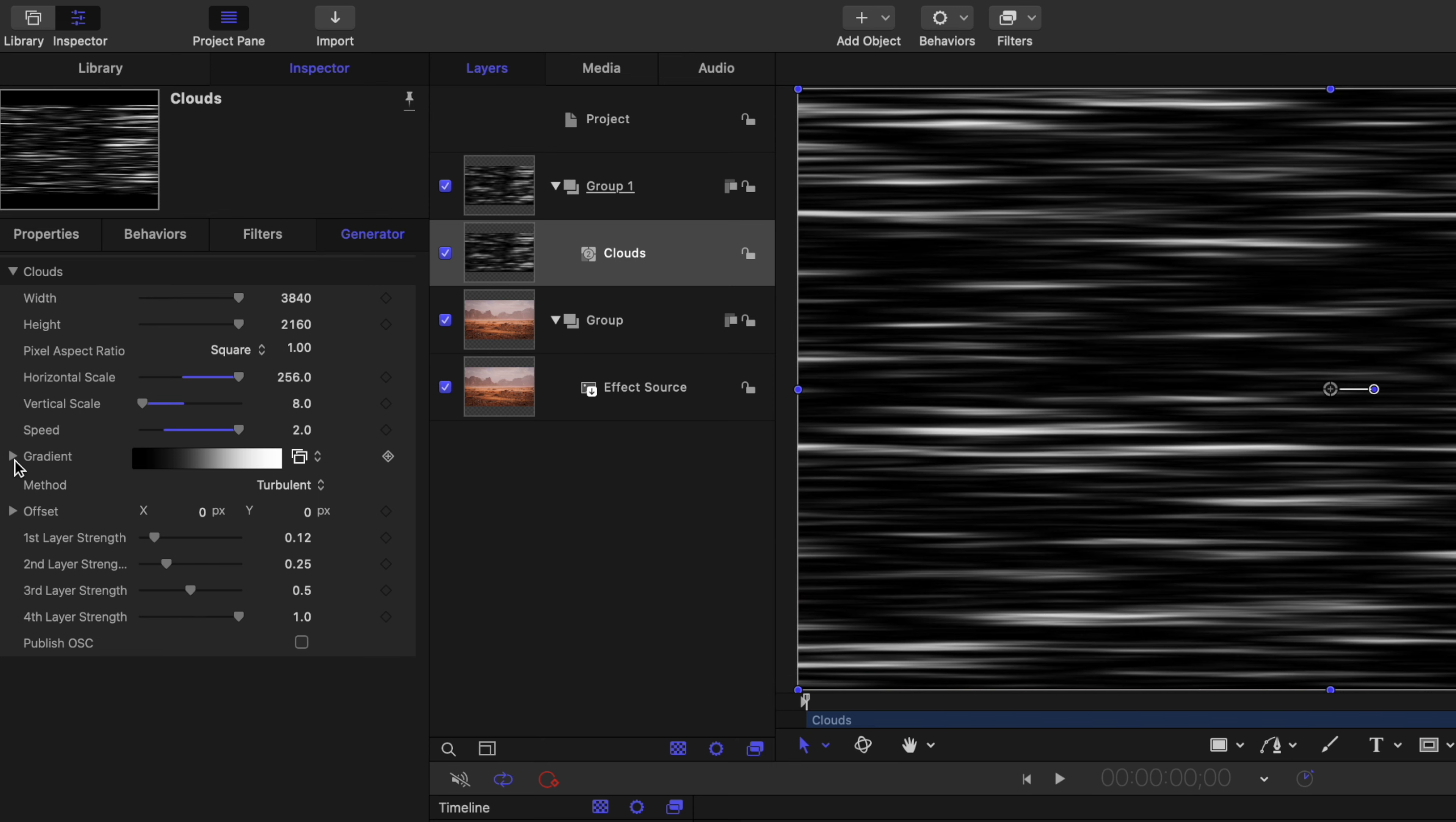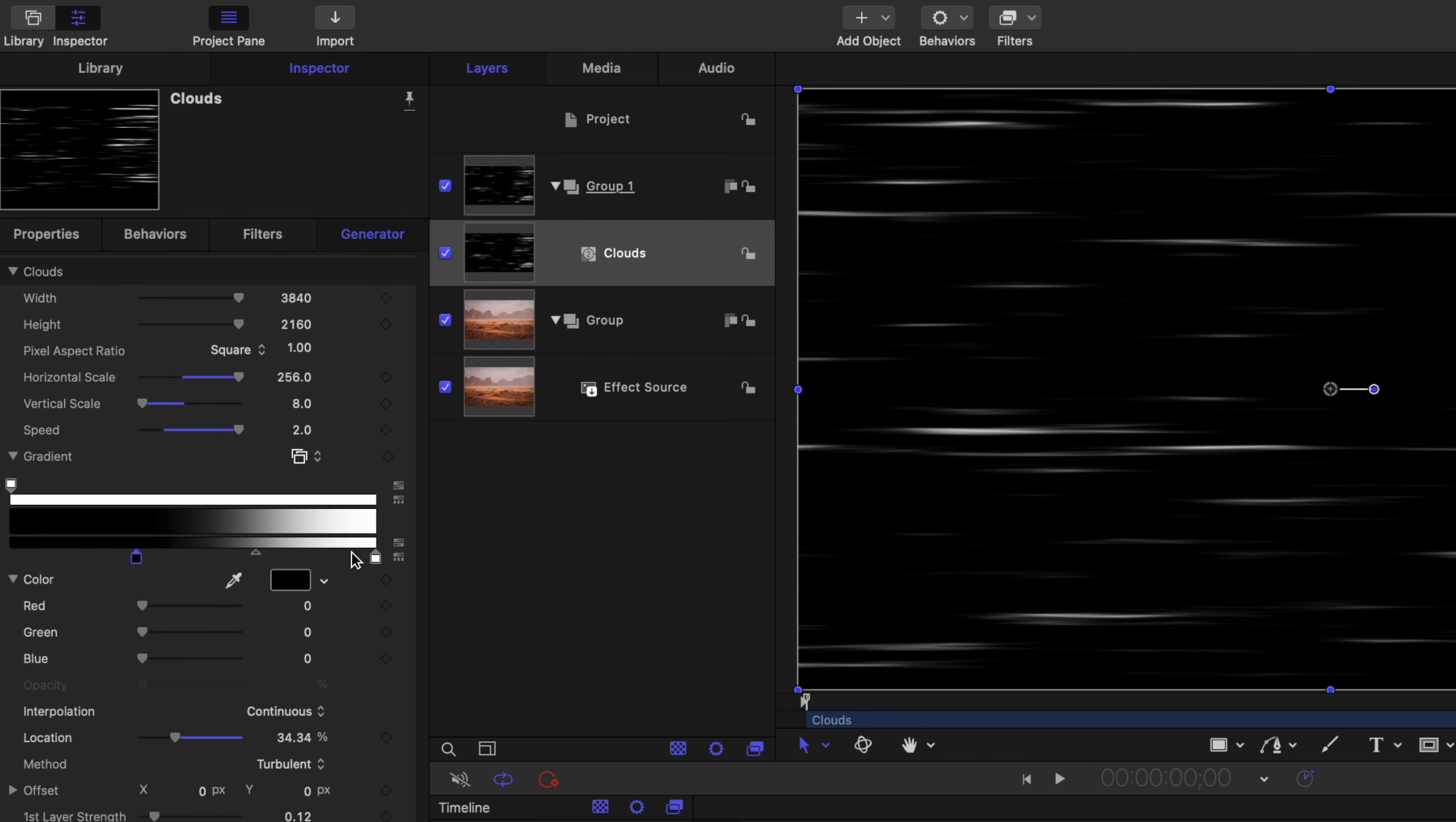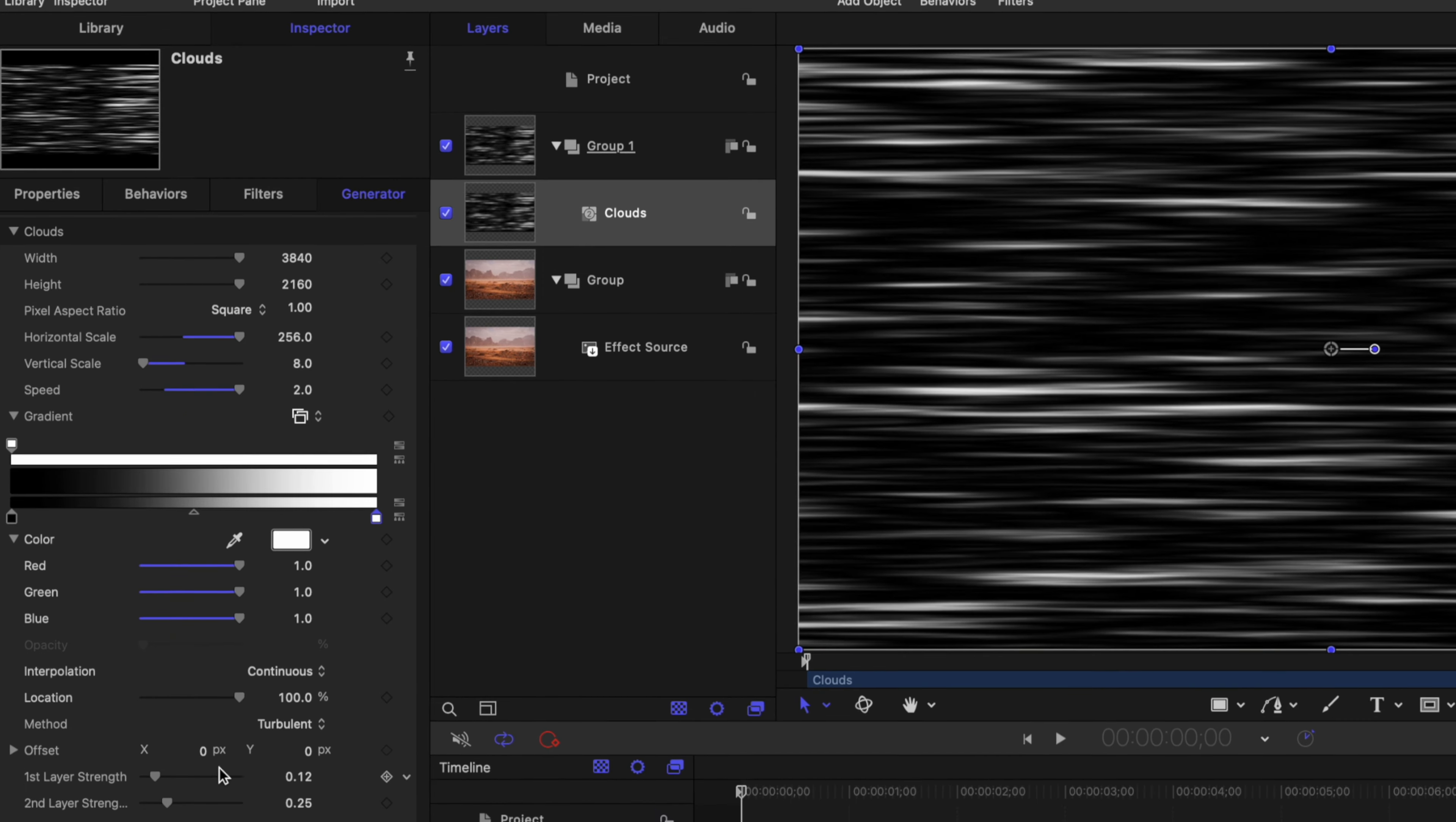If you want even more contrast in this cloud image, you can actually go to the gradient settings and just drag up the black and white areas as much as you need to get all that contrast happening.